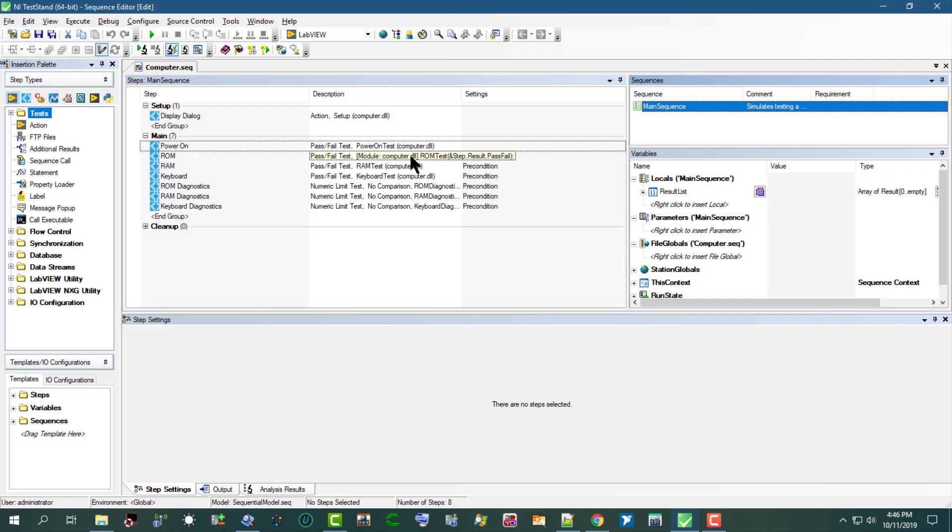This computer sequence file is a simulated test of a computer in which we can designate various hardware components to fail.